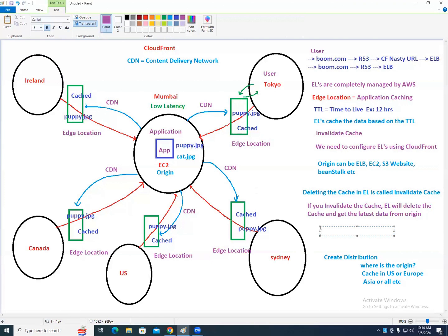This is a certification question: CloudFront caches both static and dynamic data.